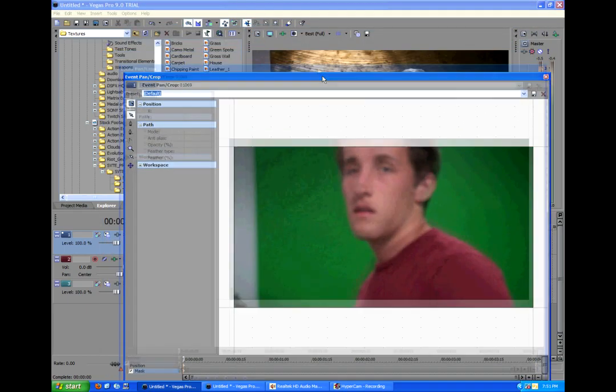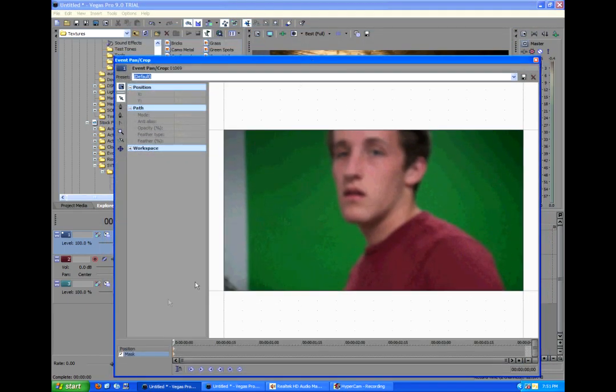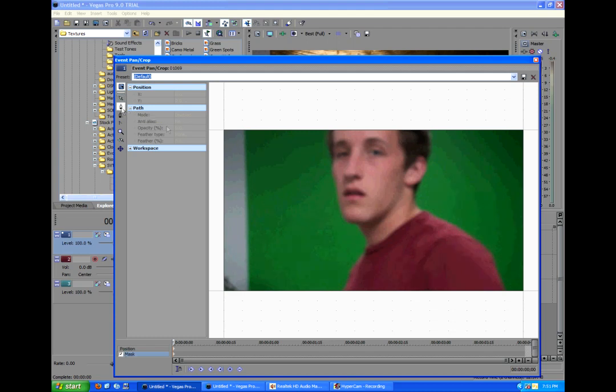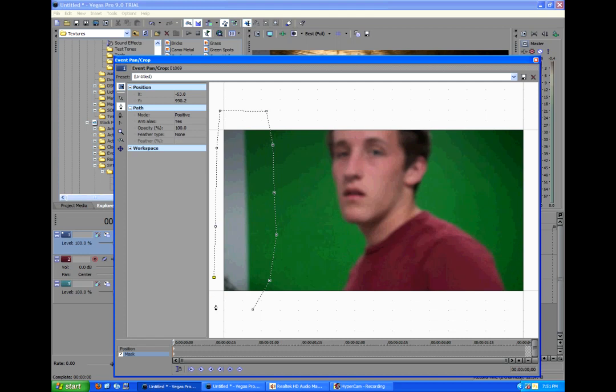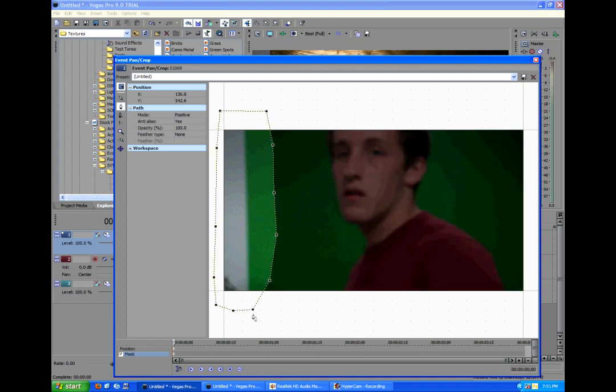And we will, oh, it's freaking out. We'll go to Mask. Check Mask. And then we'll go to the Pen Tool. And we'll click that. And we'll just make a simple mask around the edge of the green screen.